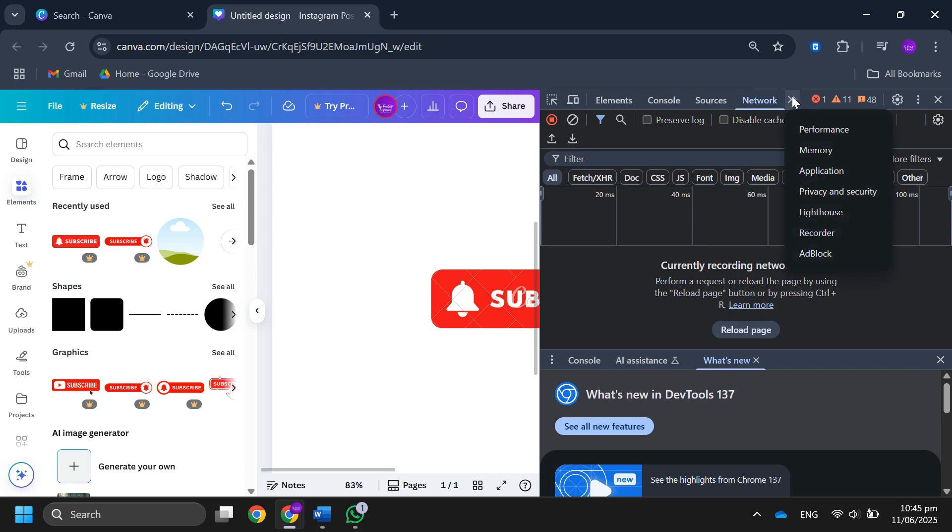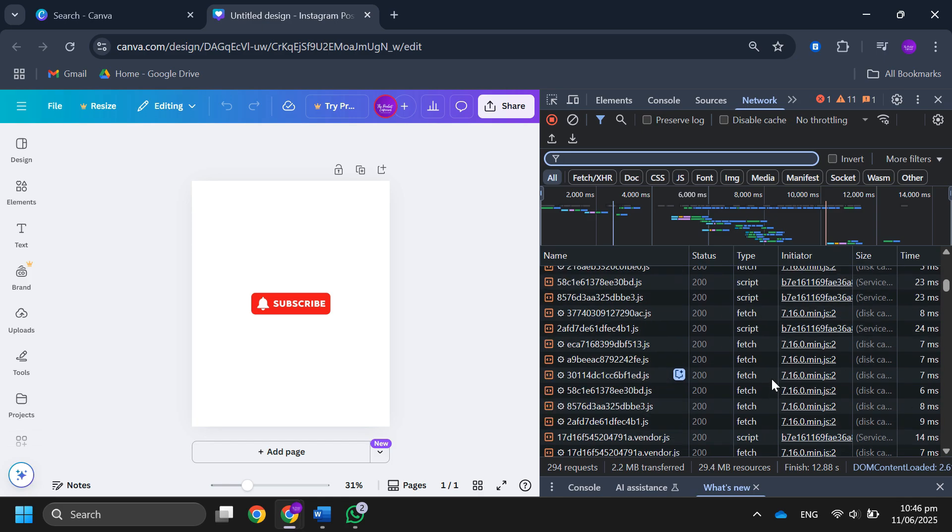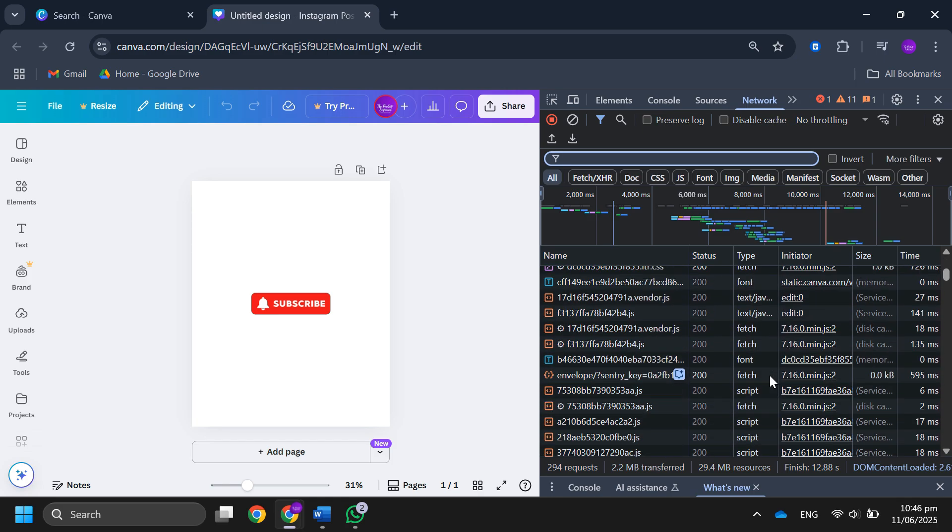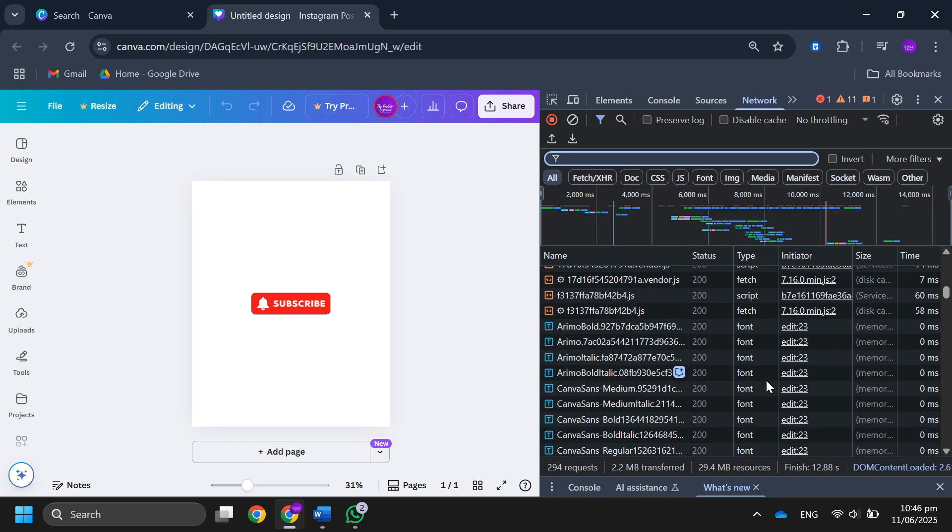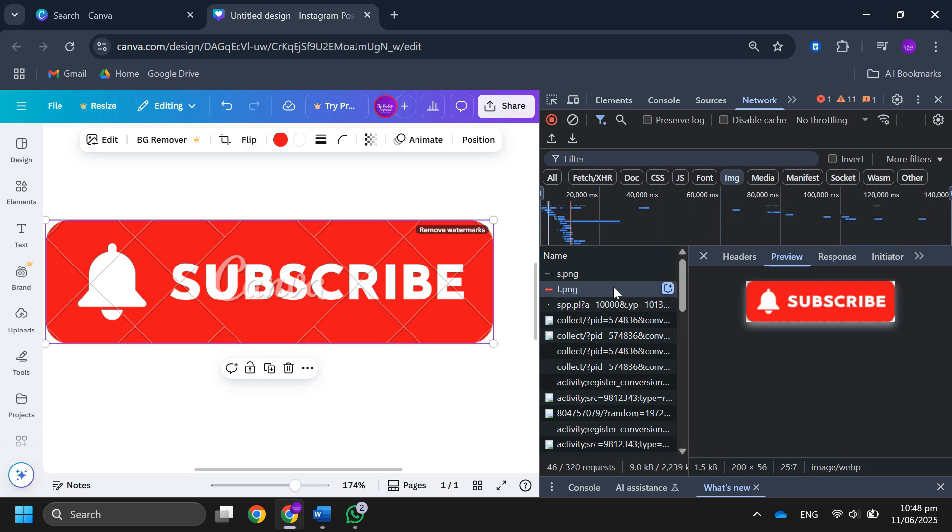After that, refresh the page. Many files will load. Then scroll down and look for the files in PNG format. You will find two PNG files, one with the watermark and one without the watermark.